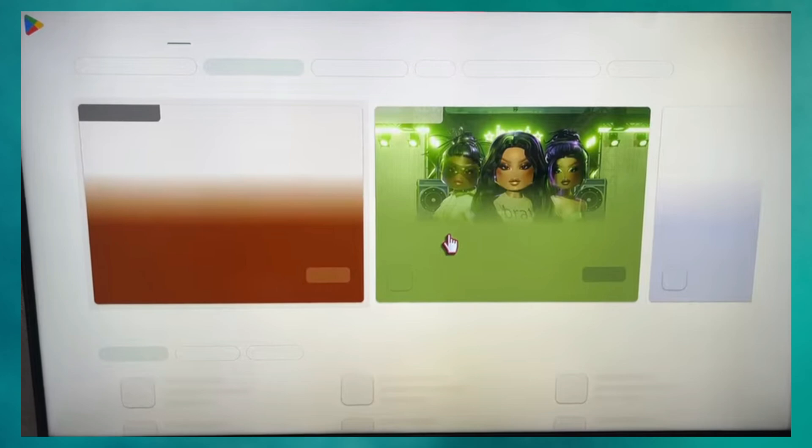Keep in mind, LG Smart TVs run on WebOS, not Android, so the Google Play Store isn't natively available. To use Android apps, you would need an external Android device like a TV box, Fire Stick, or Chromecast with Google TV.